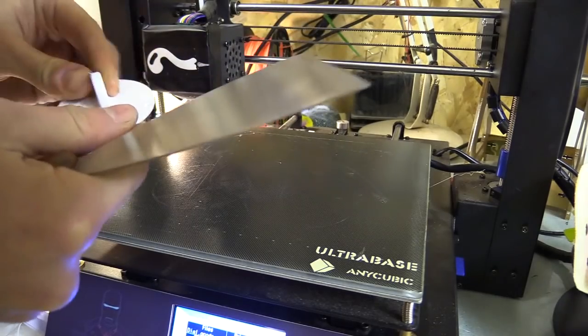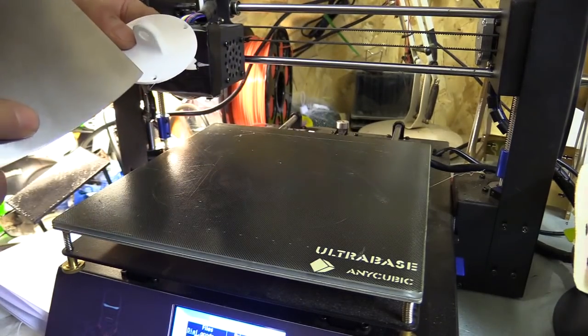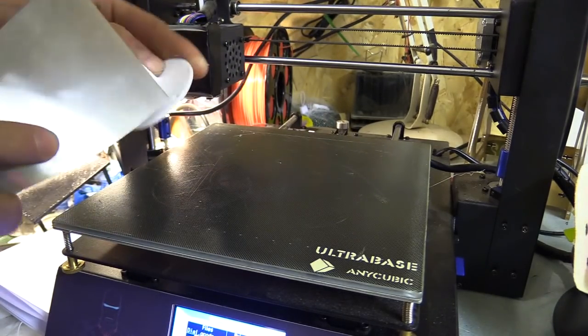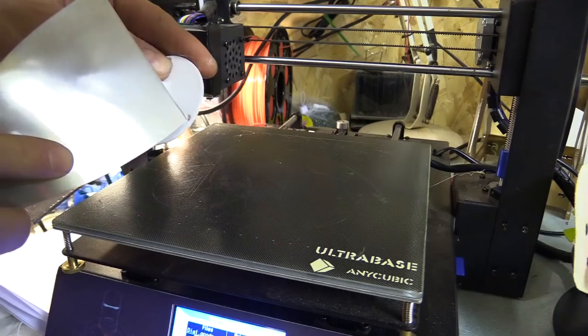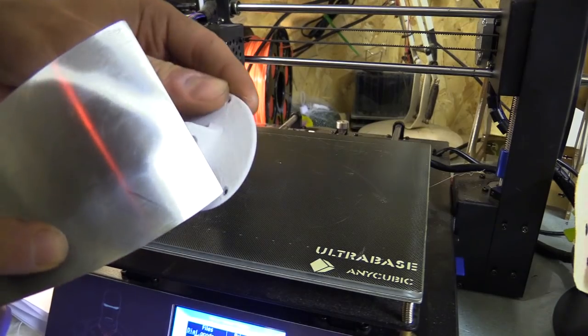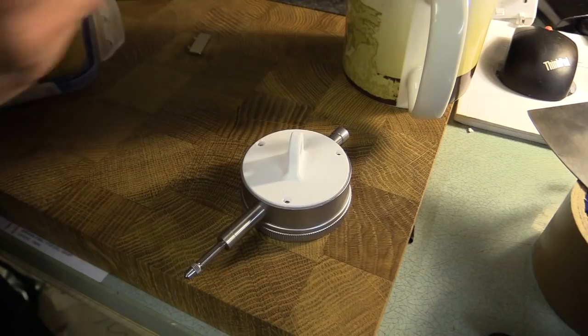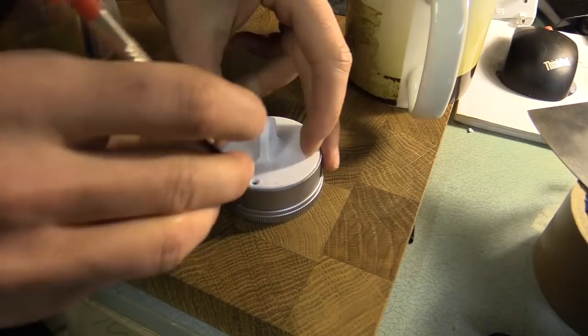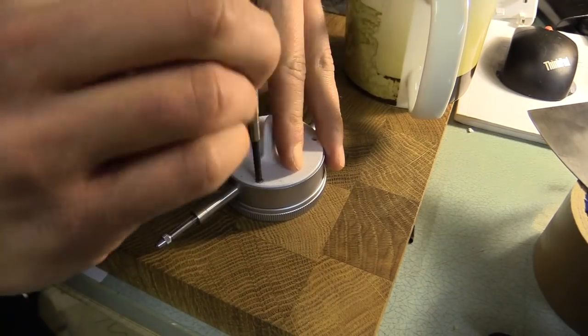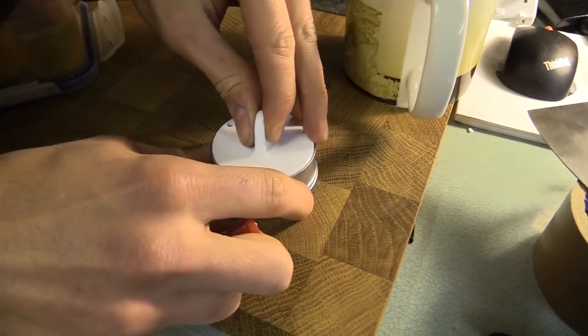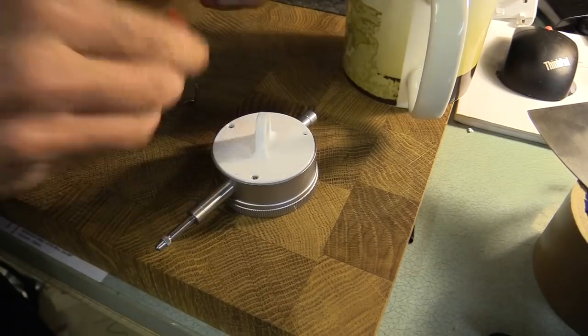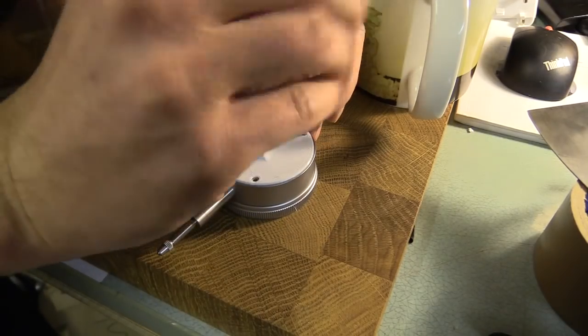I think I'm probably going to have to reprint this because the rebate hasn't really formed that well there. I ended up printing a second version with slight modifications to the depth of the machine screw recesses.